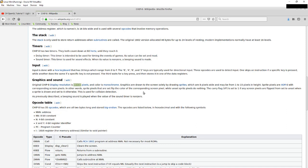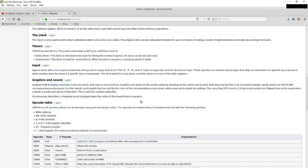Graphics and sound: we've got a huge 64 by 32 pixel resolution and it's monochrome, just black and white. Graphics are drawn to the screen by drawing sprites which are 8 pixels wide and between 1 to 15 pixels high. Sprite pixels are XORed with the corresponding screen pixels, so if there's a black pixel and we write white to it, it will be white. If it's already white and we write white, it will turn black. The carry flag will be set to one if any screen pixels are flipped from set to unset. There's also a beeping sound.